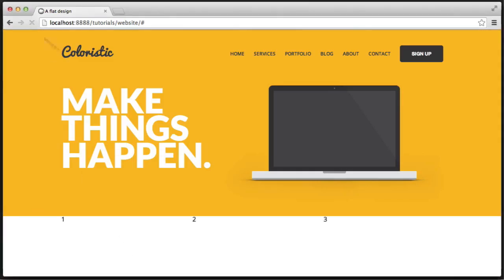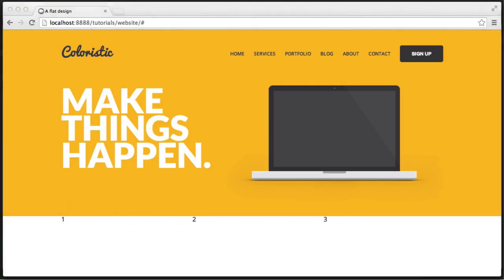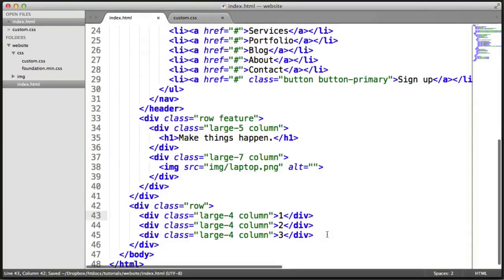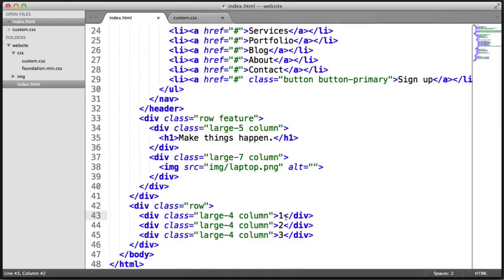Under here we can have a third — div class equals large-four column — and that's three. So now it looks like this. We've got one, two, and three. We're going to center everything here; it looks a little bit off to the left at the moment. We'll fix this up when we style the feature section.